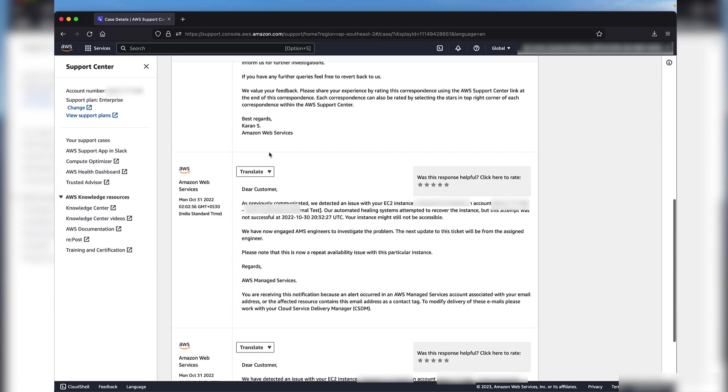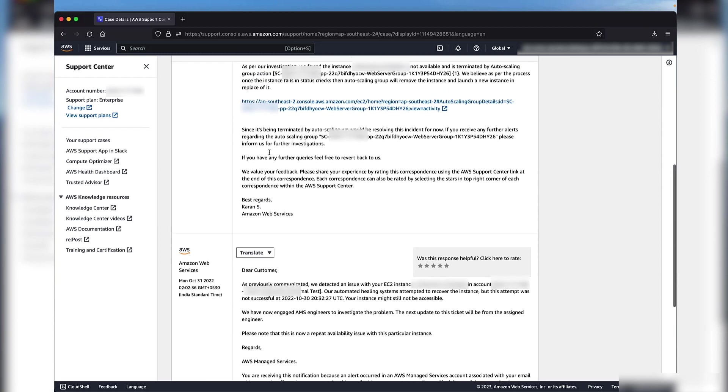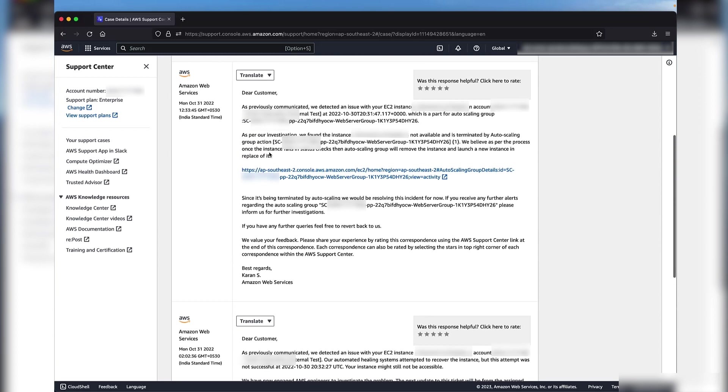As a next step, an AMS engineer investigates the issue and updates you on the same case. You can see this on the next communication sent on the case. You can respond to this notification in the same way as for any other incident.